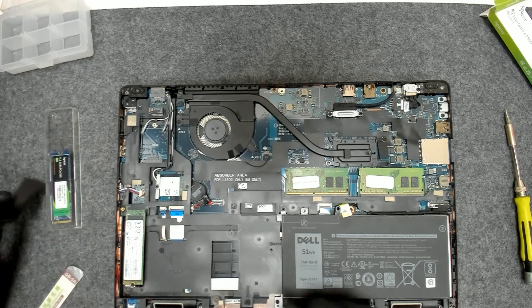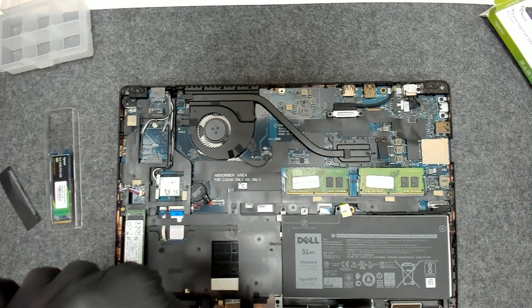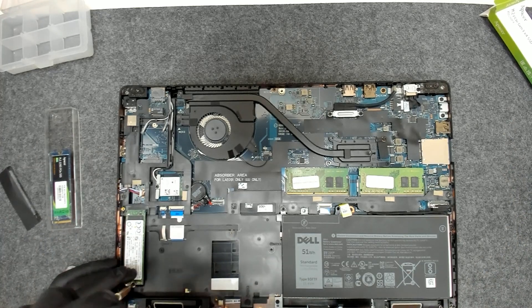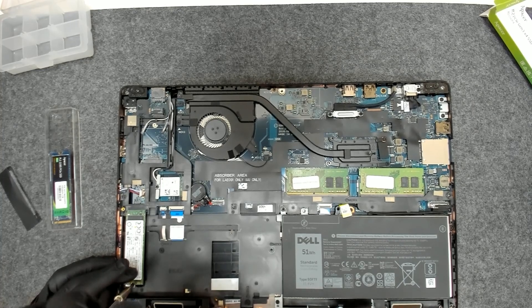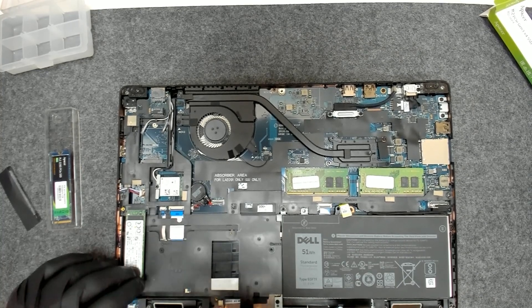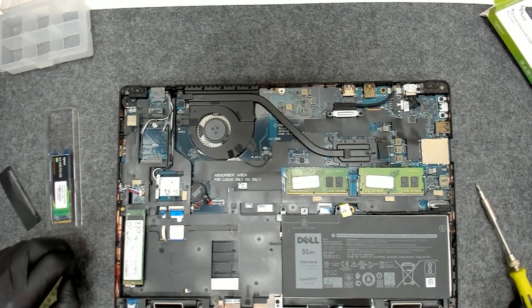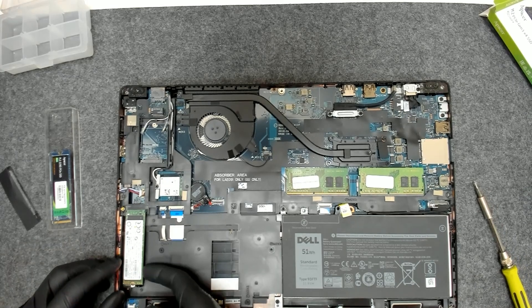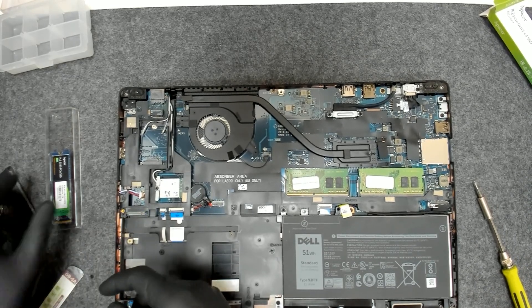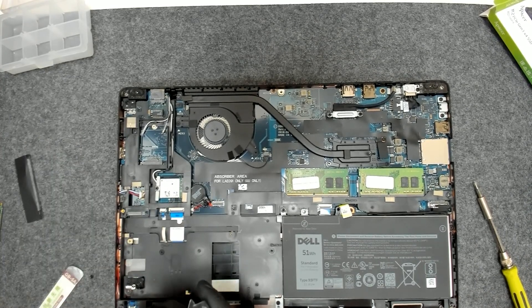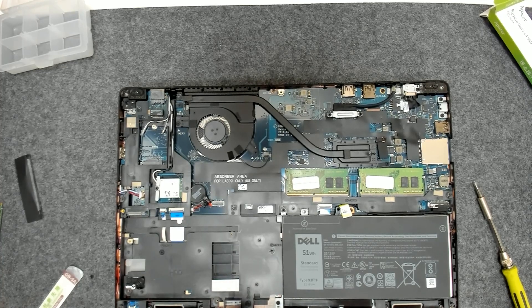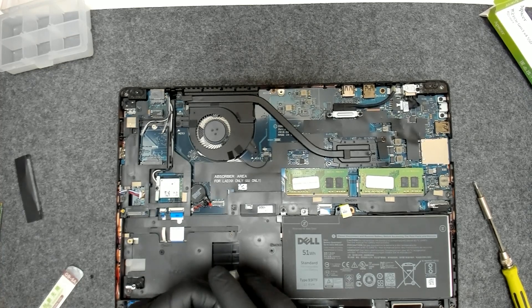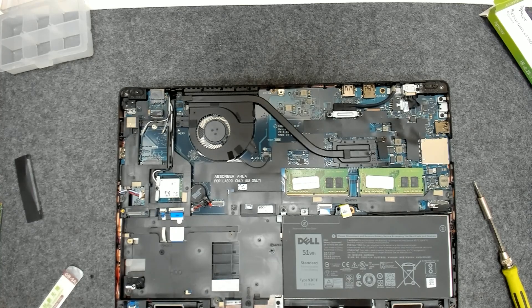Usually when you upgrade you have to take out the battery but for SSD drives I usually don't do this. I recommend you do it but since I got a lot of work I'll skip it.